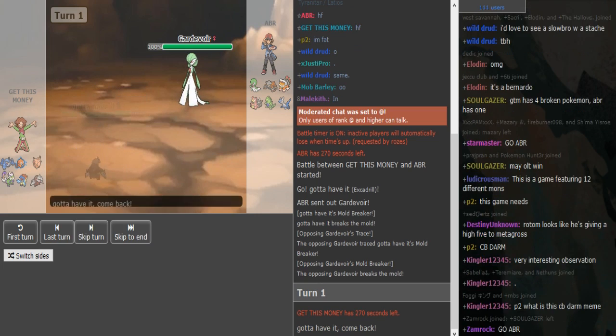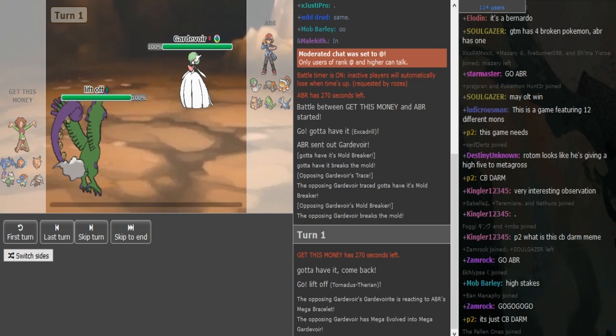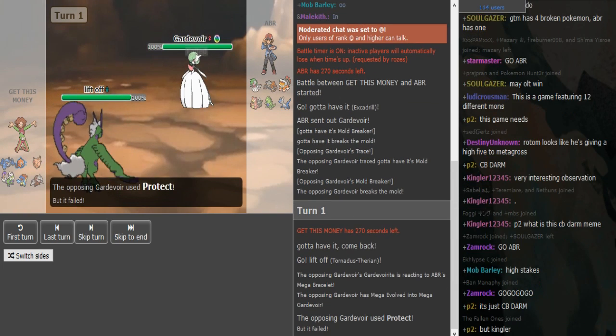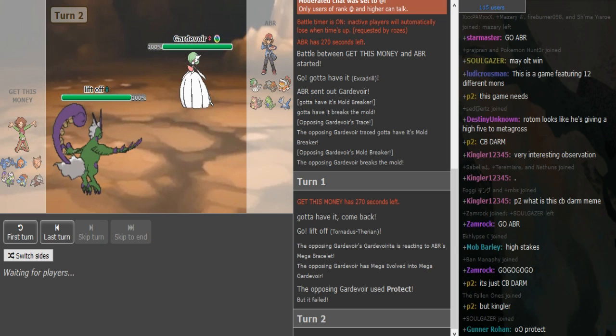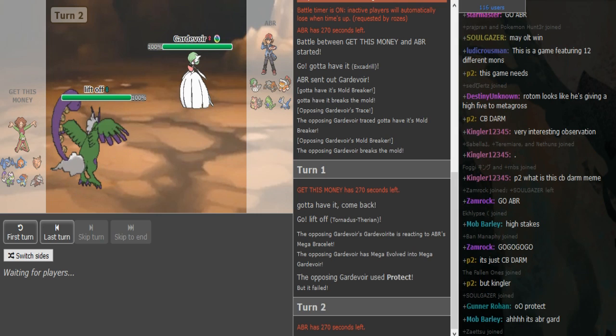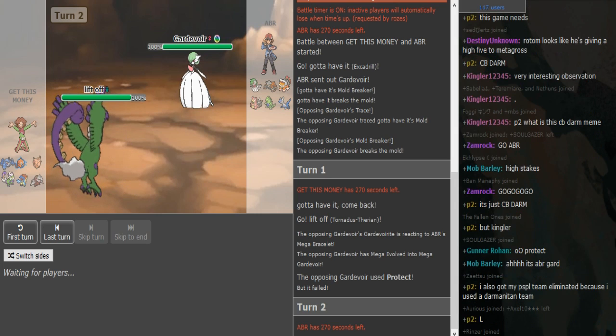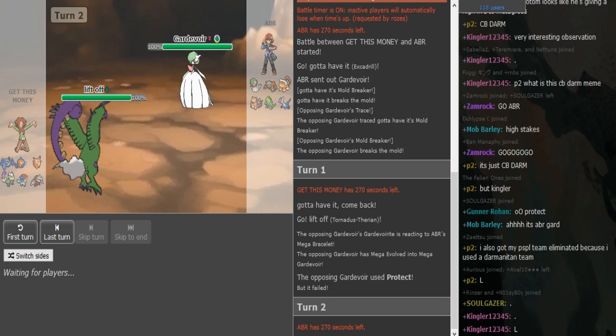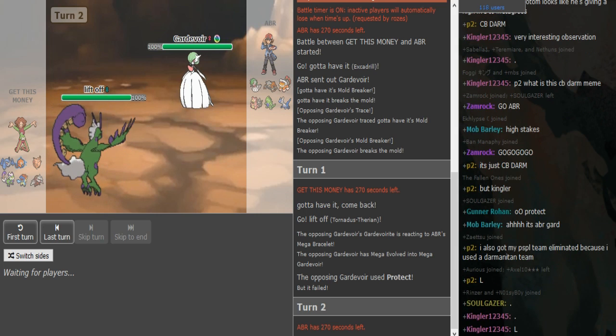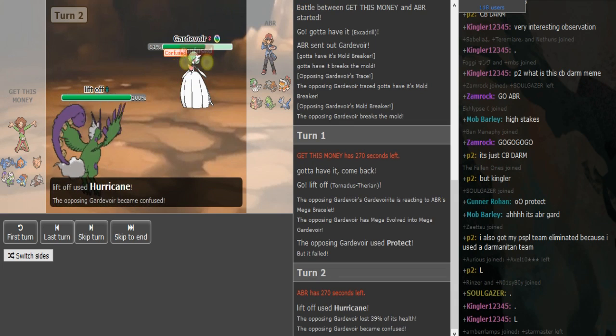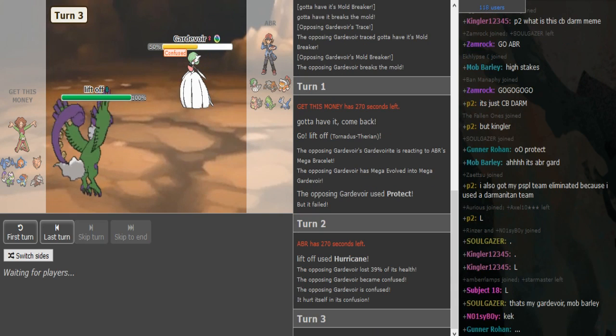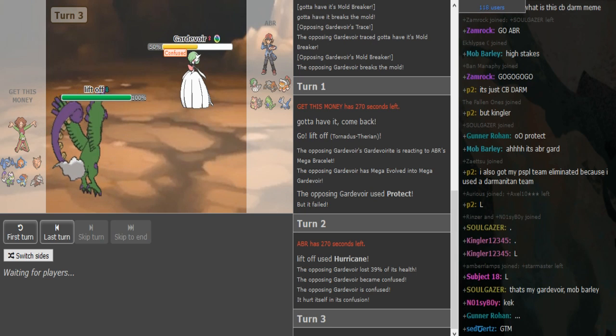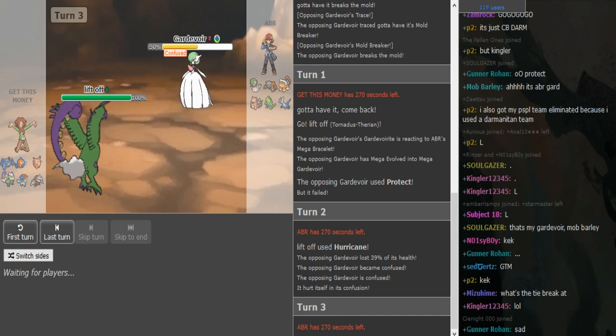So ABR is probably gonna go into Slowbro here. He protects. I was about to say did ABR make a wild prediction turn one? Protect could be to scout for Banded Tyranitar if it goes for Pursuit or Crunch to avoid the 50-50. And he does get the confusion and hits himself turn one. That sucks. I mean we take those, I'm rooting for team Germany.